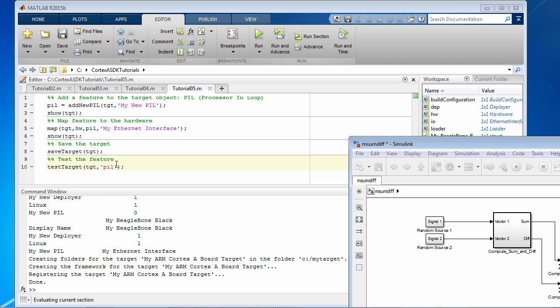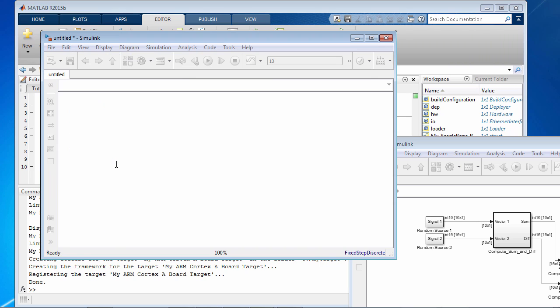Of course these are just four commands in MATLAB, but there's a lot going on under the hood here. We use the Linaro toolchain to compile the generated code and the object code will run on the BeagleBone Black.